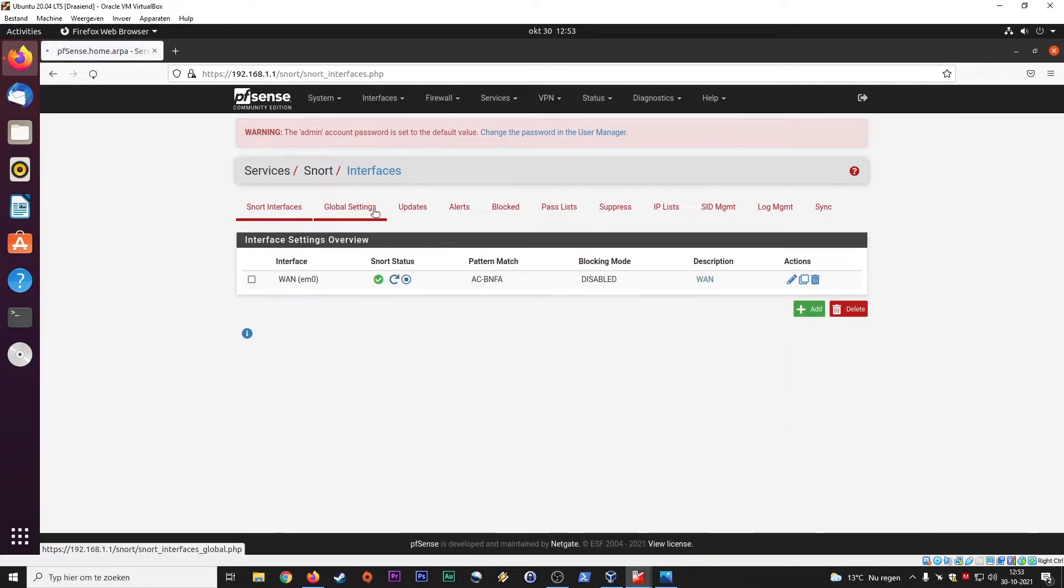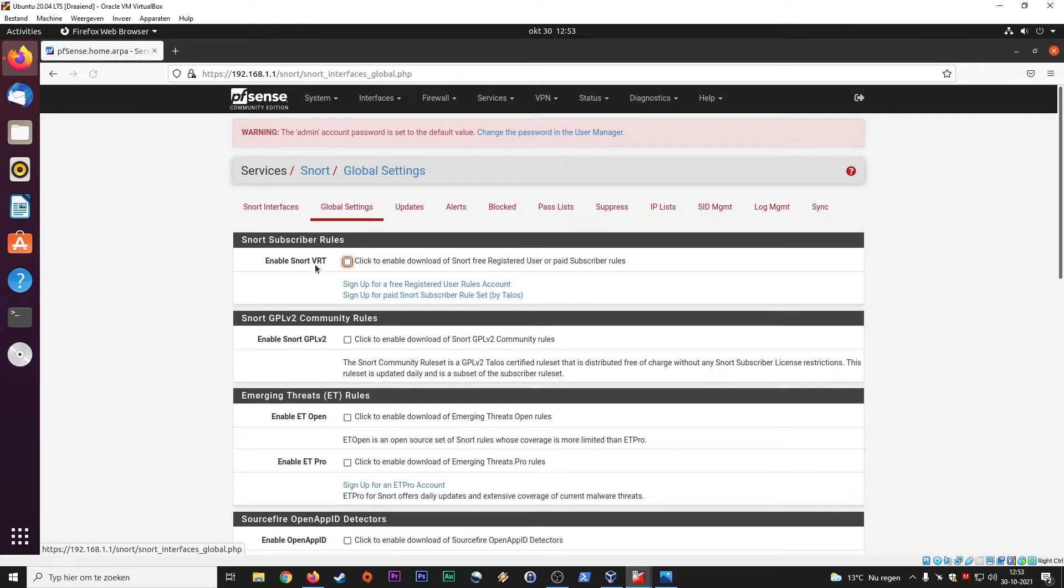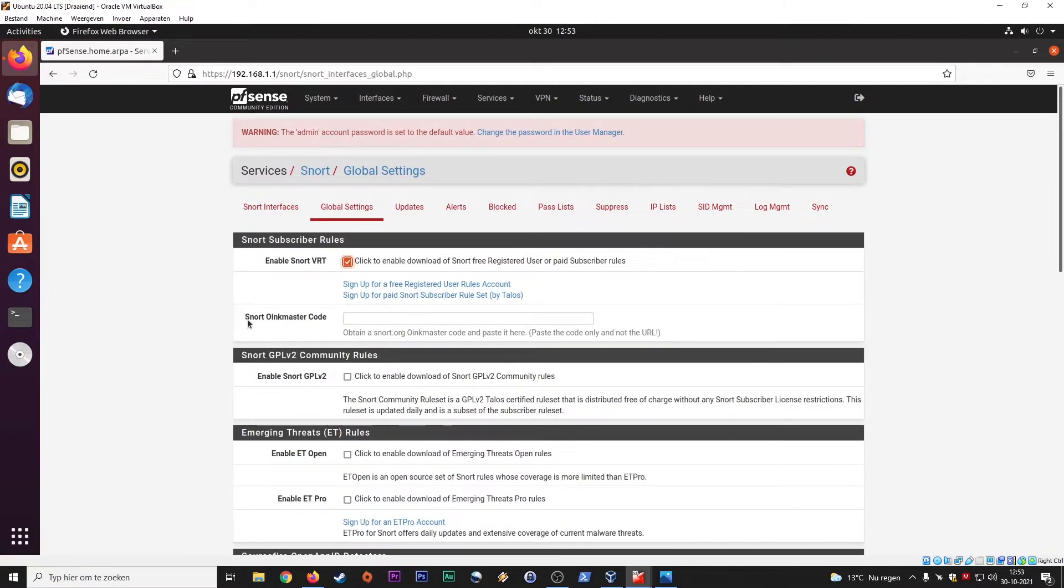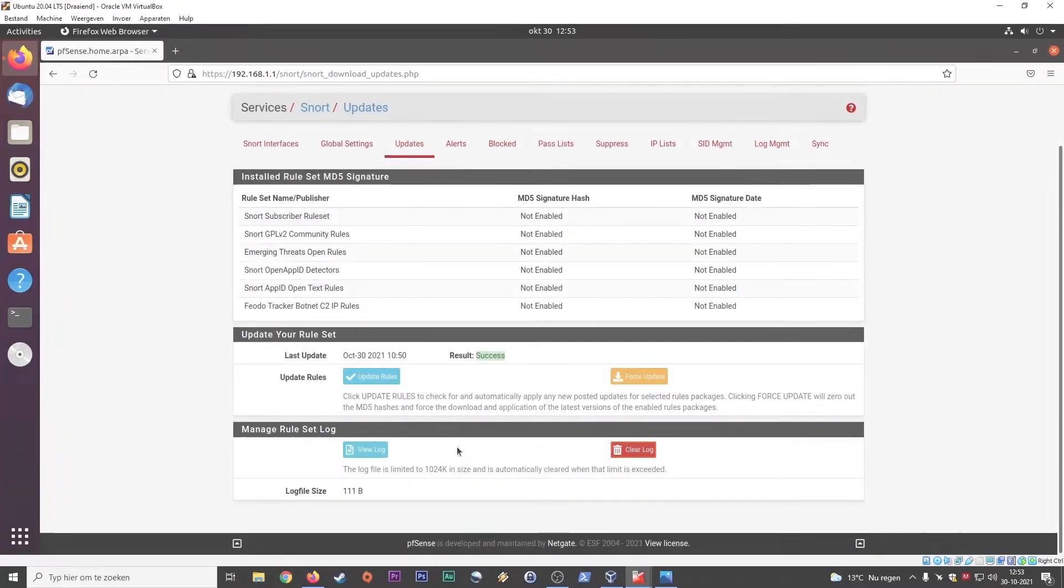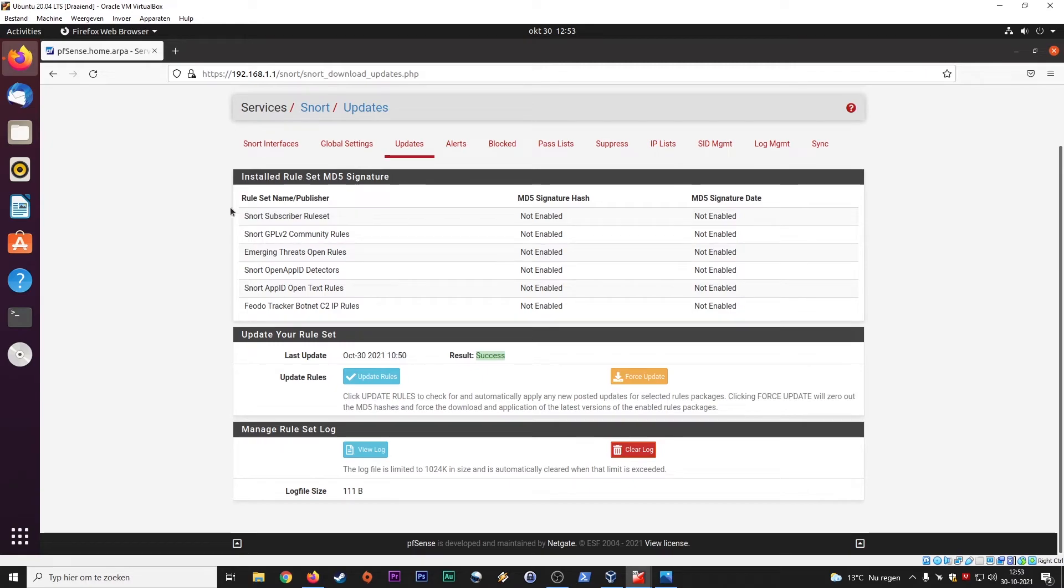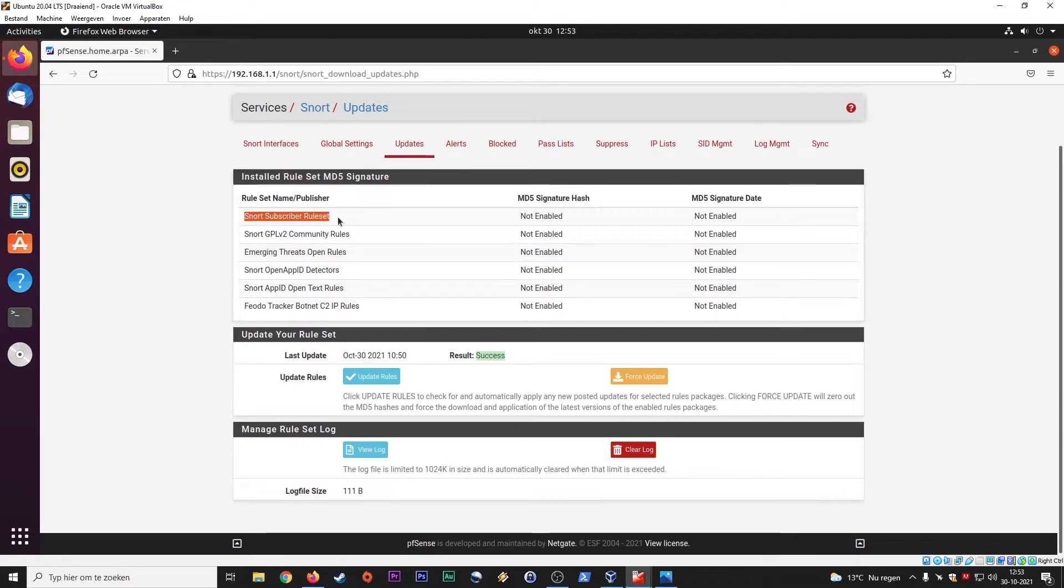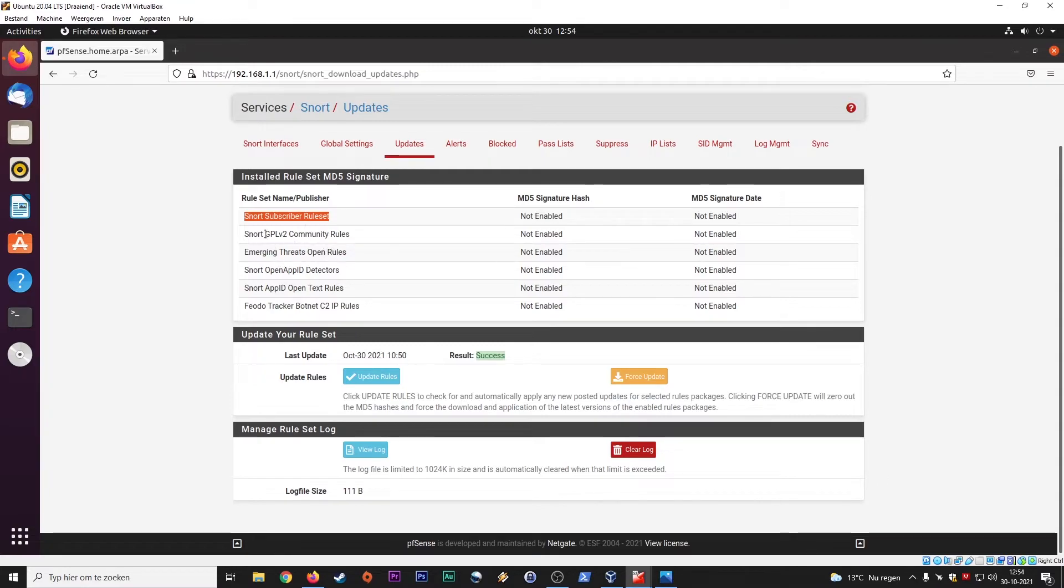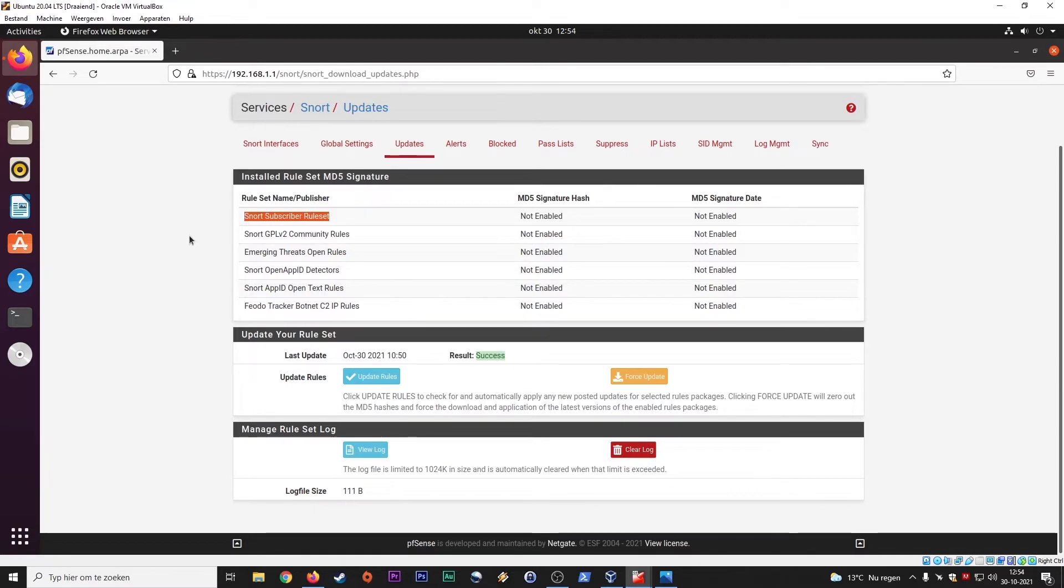So let's go back to Snort. So we go to the global settings. You need this code. So here you see an overview of the installed rule sets on this very moment. We also have the Snort subscriber rule set, GPL, emerging threats. You can add many more of these lists and they will be frequently updated by a very big community. And it's totally free and it's fantastic.